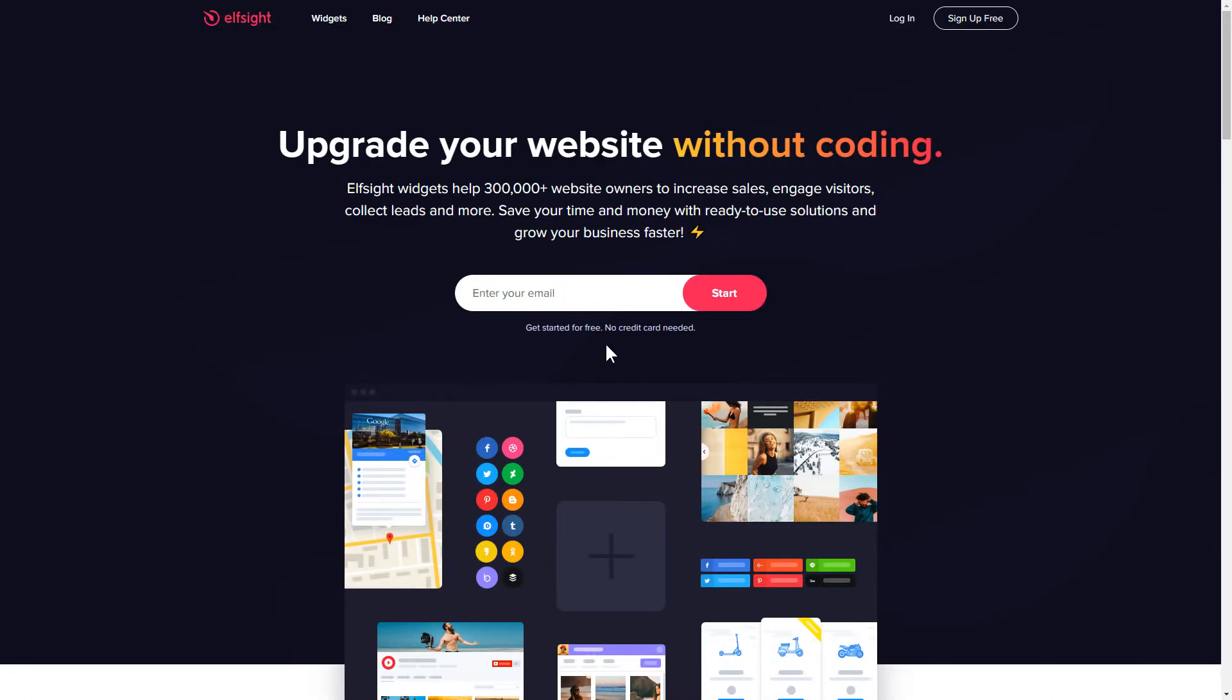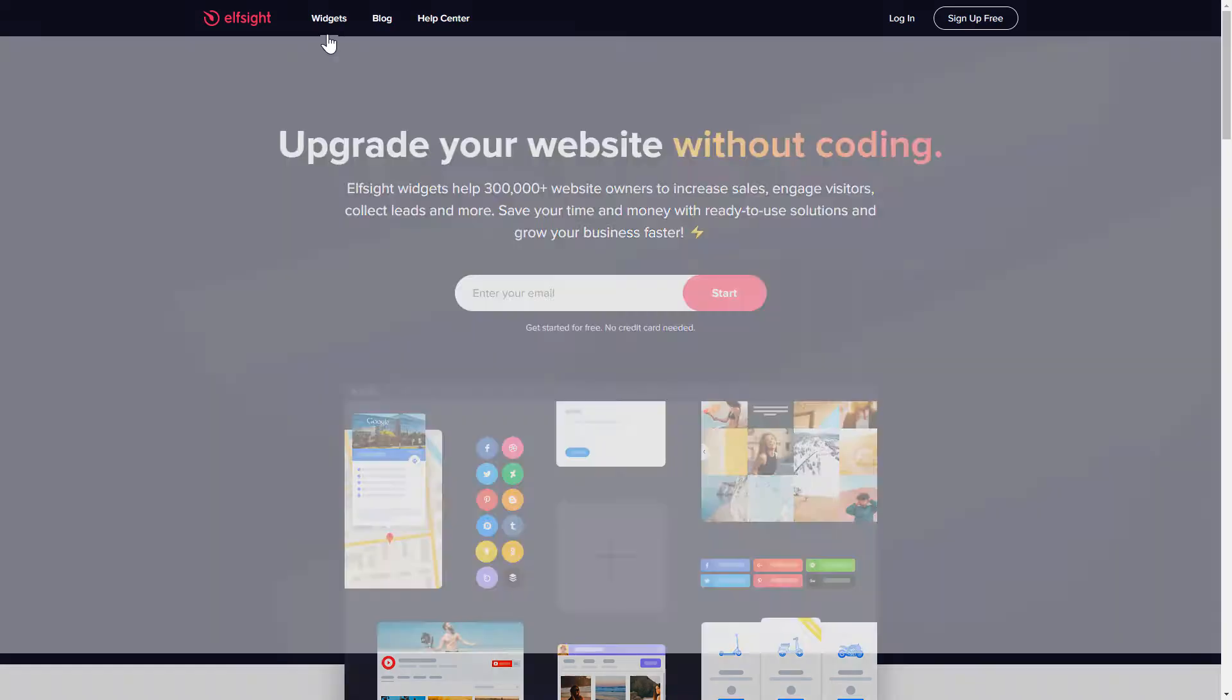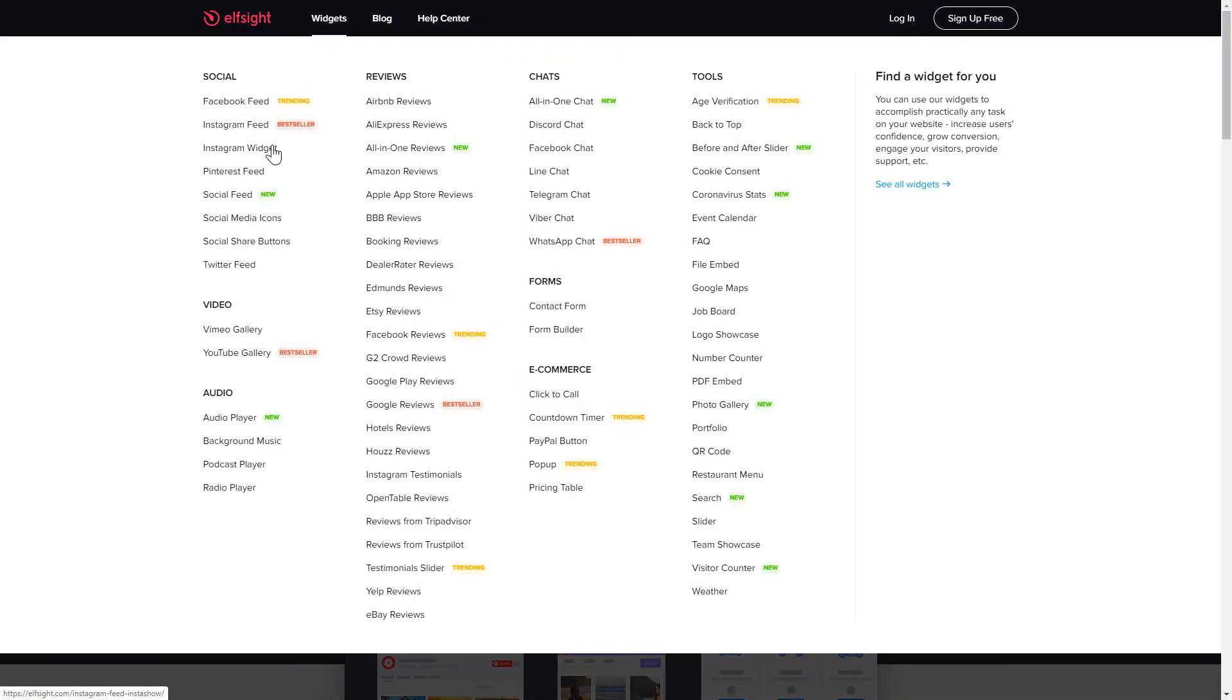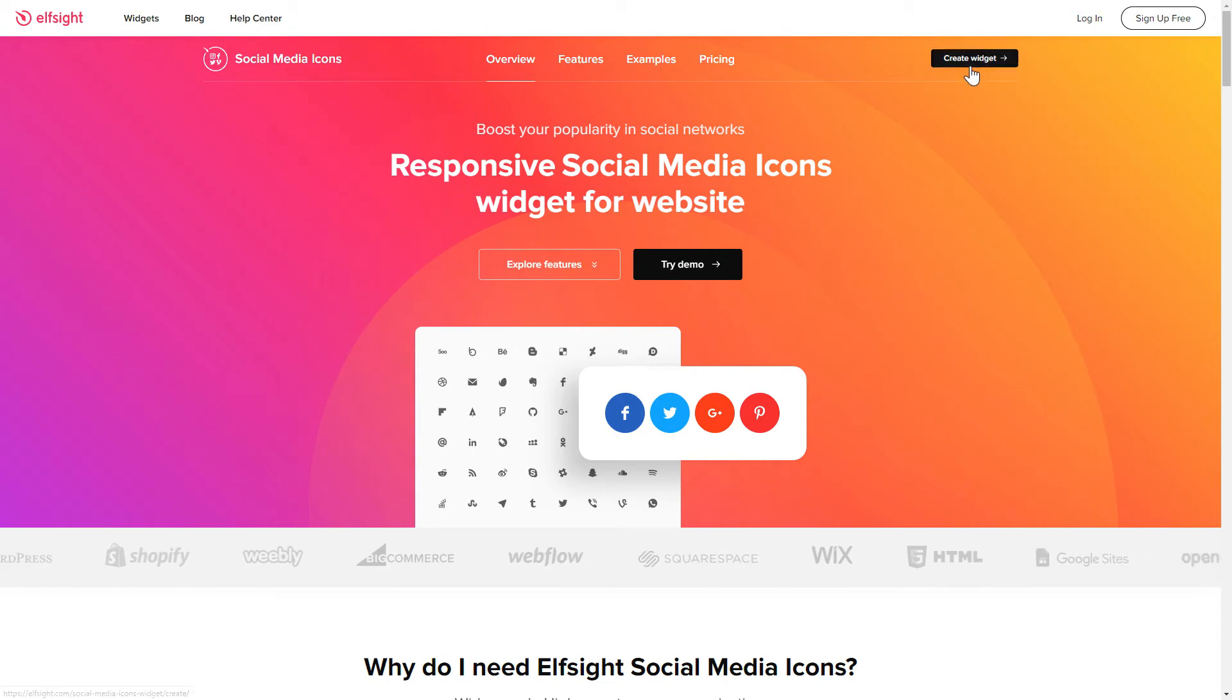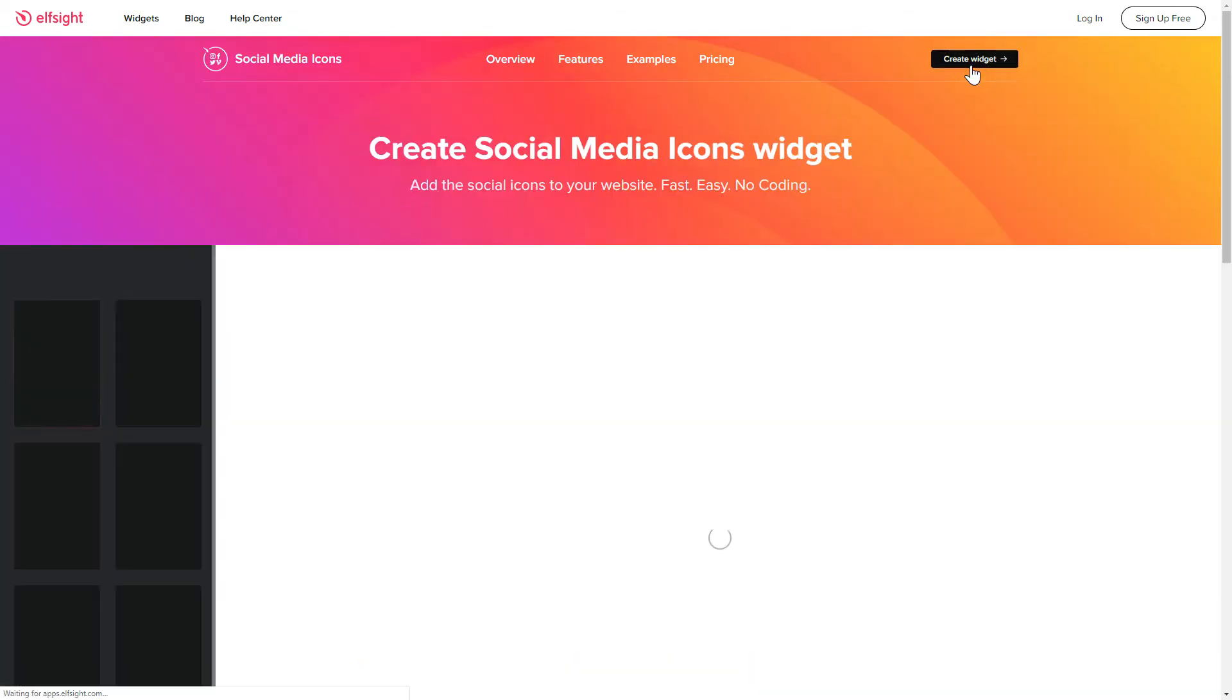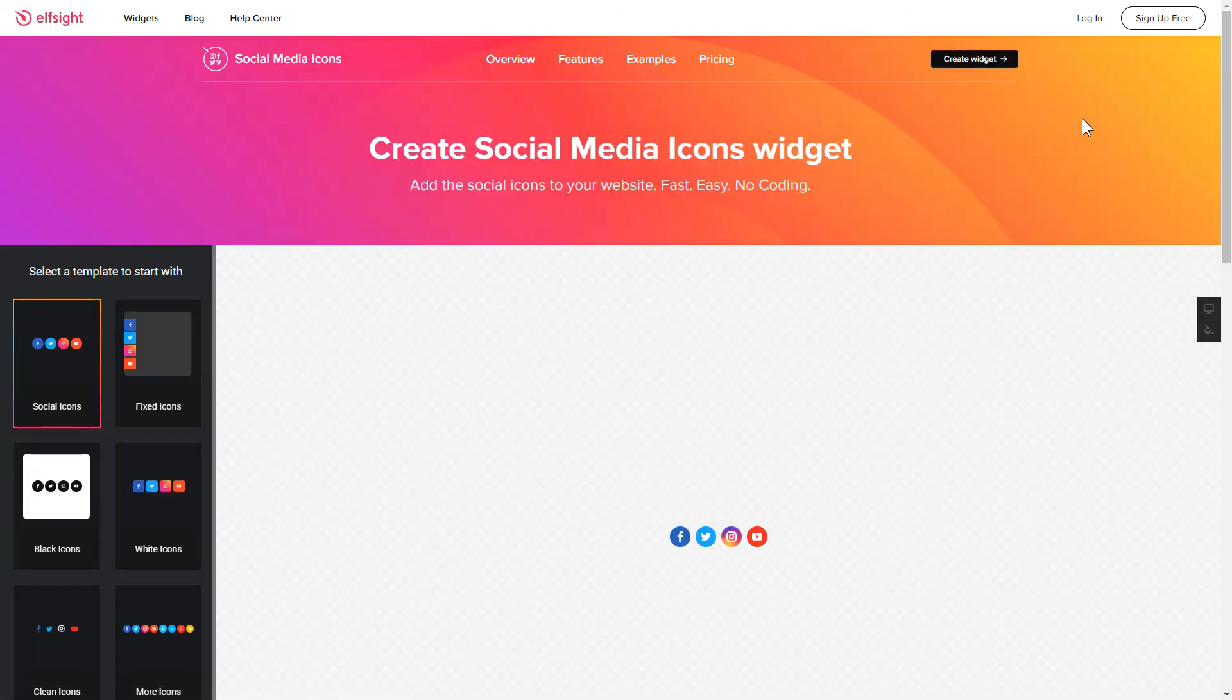First of all, let's go to Elfsight.com and choose the Social Media Icons widget in the menu list. Click Create Widget. You can find the direct link in the video description.